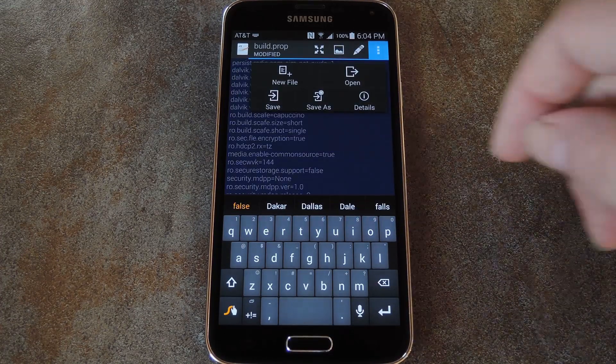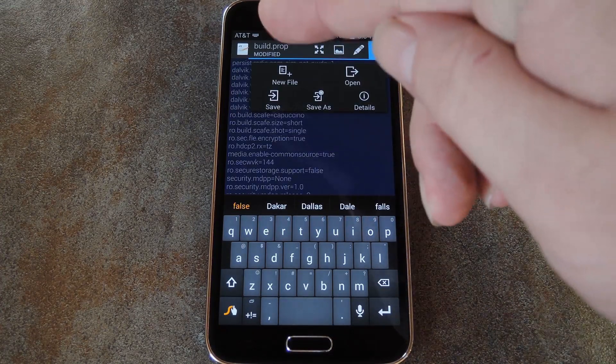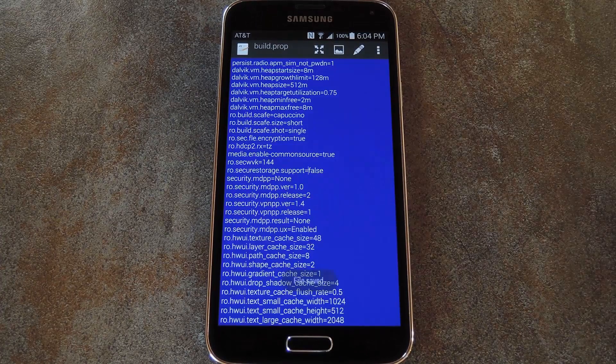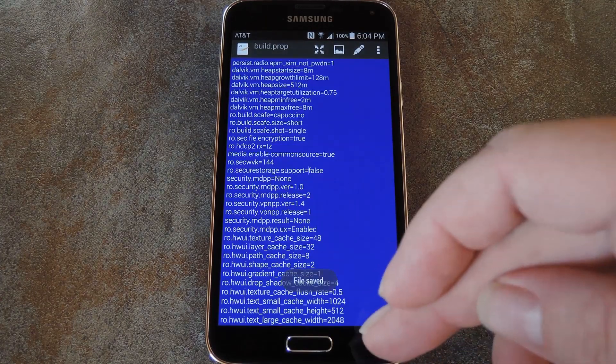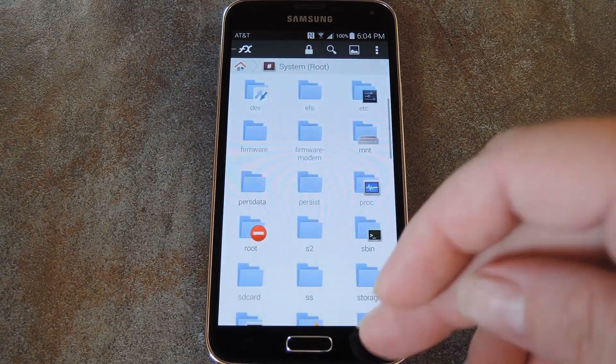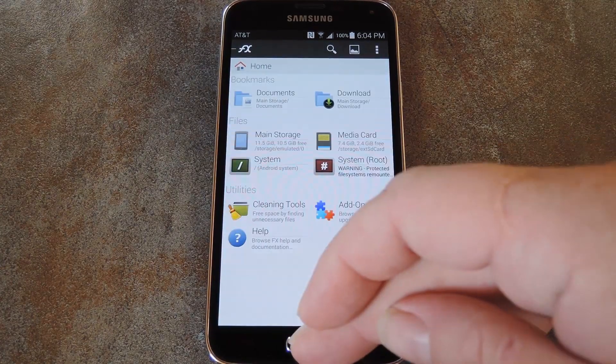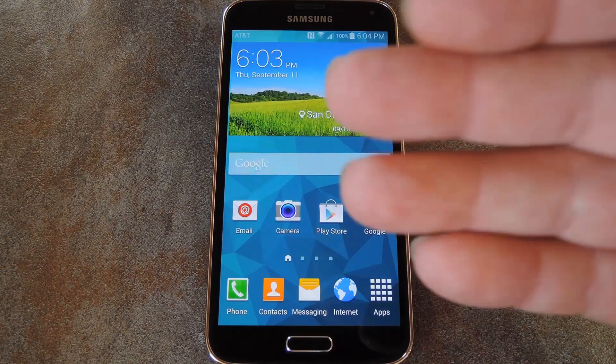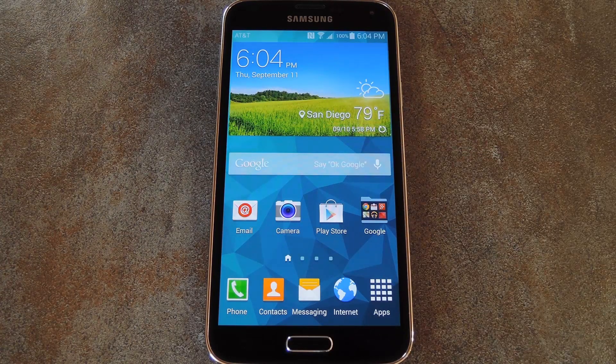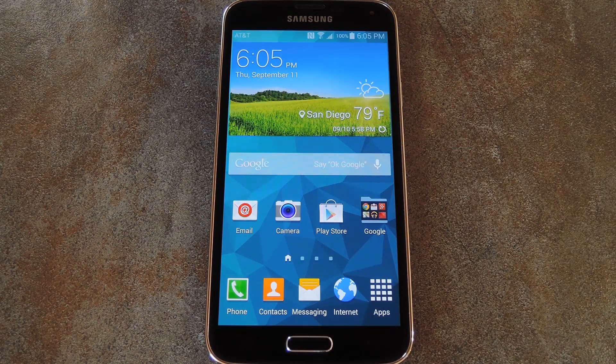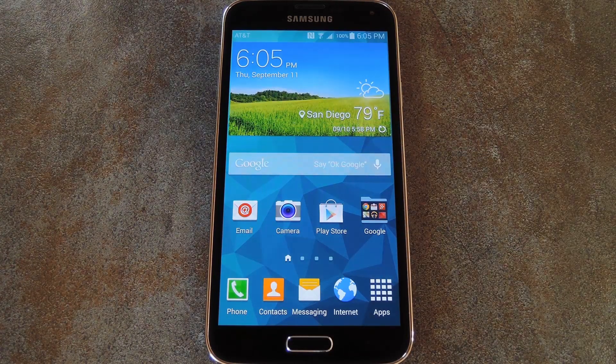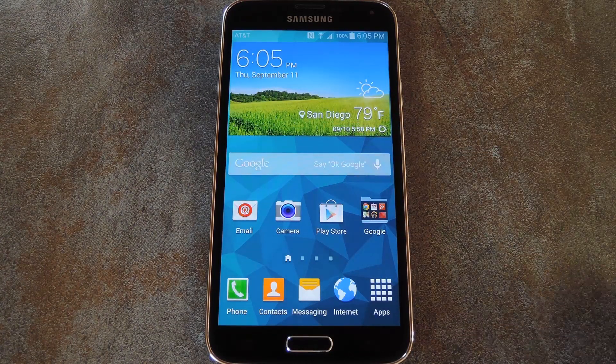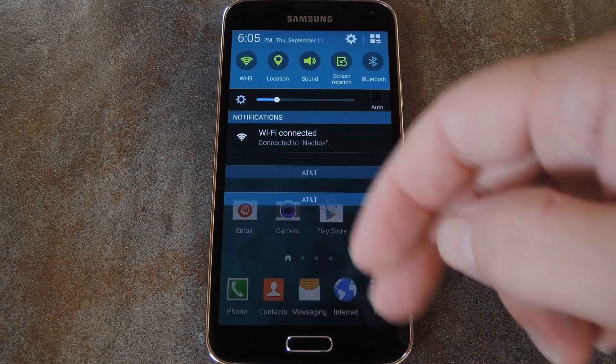And with that out of the way, tap the three-dot menu button at the top of the screen and select Save. At this point, the build.prop file is edited the way it should be, but you'll have to reboot your phone before Android will load up your changes. Rather than doing that right away though, let's wrap up a couple of other things first.